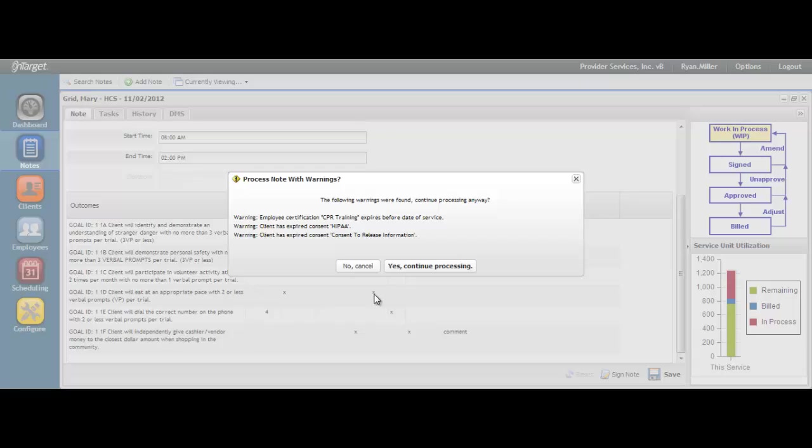You will have the choice to click Yes, Continue Processing, or No, Cancel. By clicking Yes, you will proceed with signing your note and your supervisor will then review for approval. The supervisor will also receive the same warning messages and may determine at that time that the note cannot be approved for billing or for payroll. If you click No, Cancel, the note will not be signed and therefore will not be eligible for the supervisor to approve. Please review with your supervisor how you should handle these warning messages.